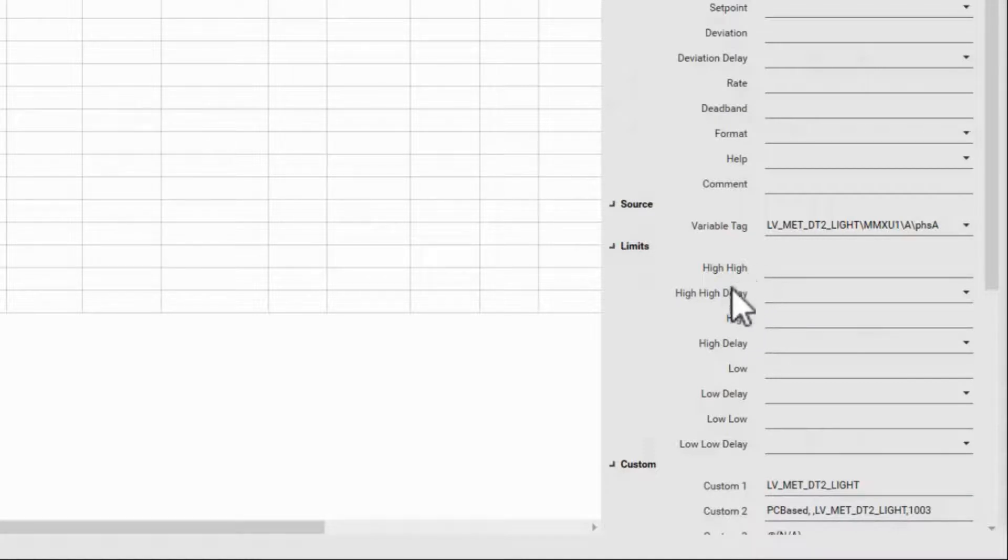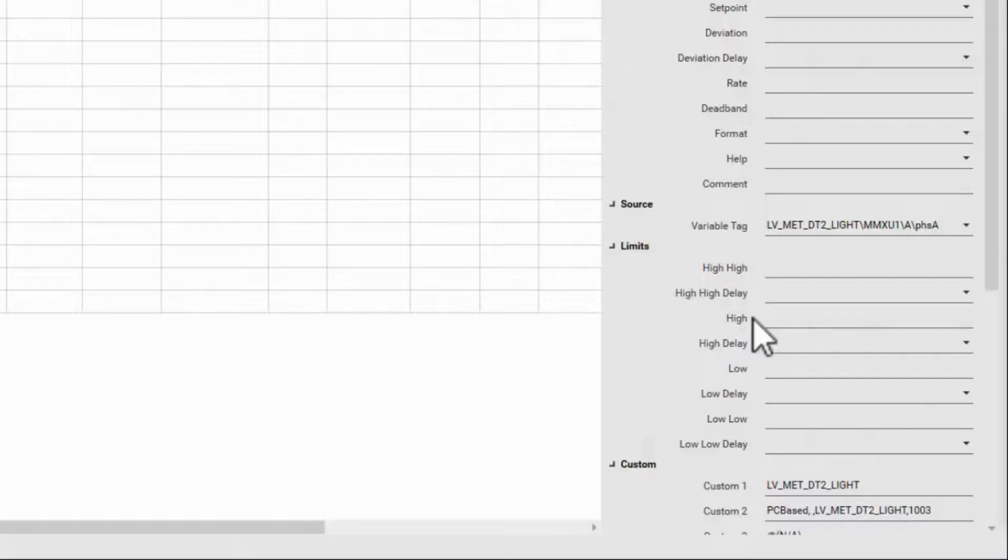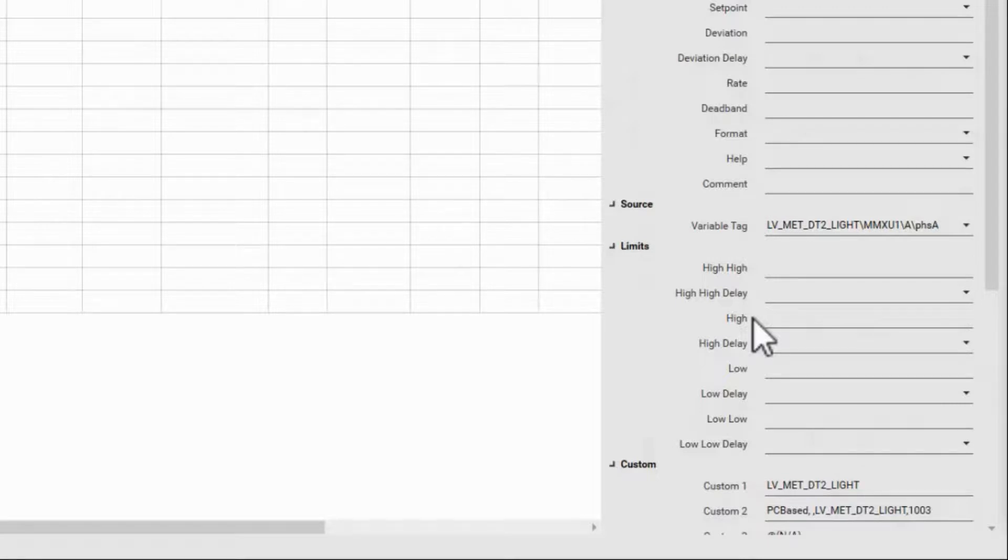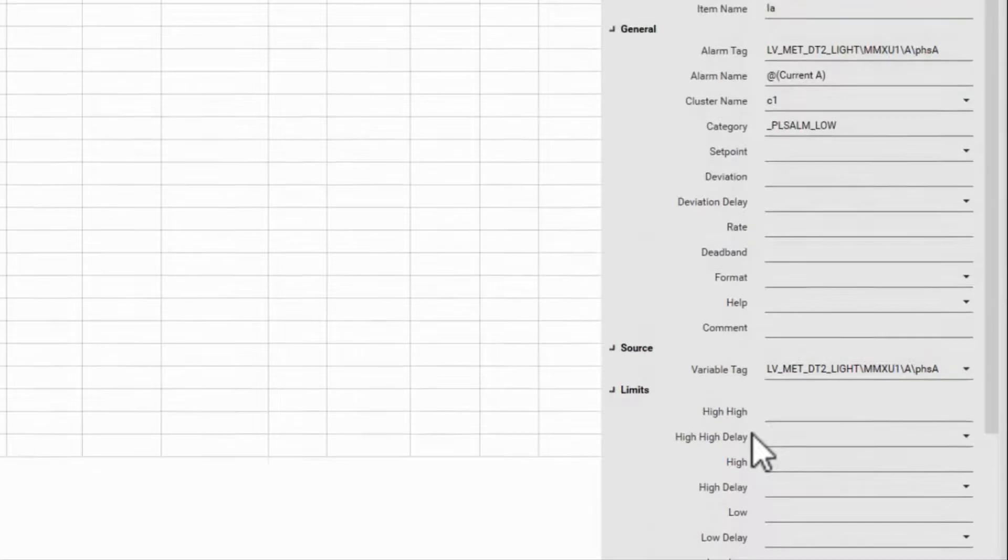If these limit fields are not filled out, the analog alarm will never trigger. There are actually two other types of analog alarms that can be configured here if needed. While we focus on the limit alarms...